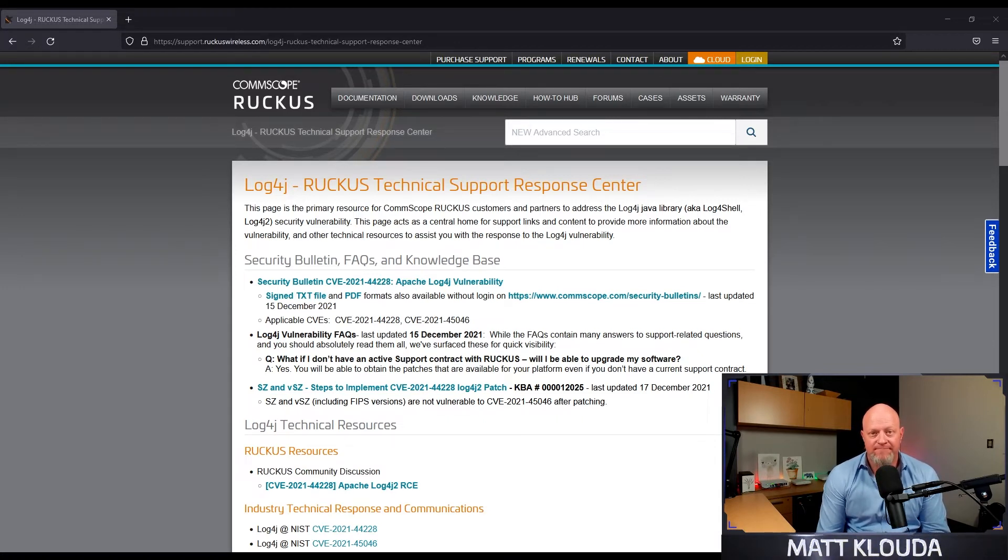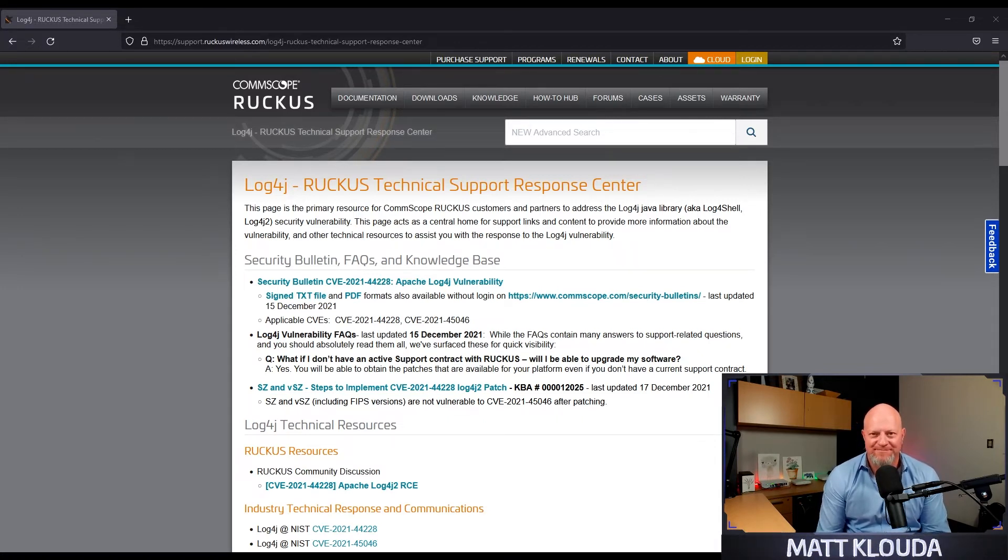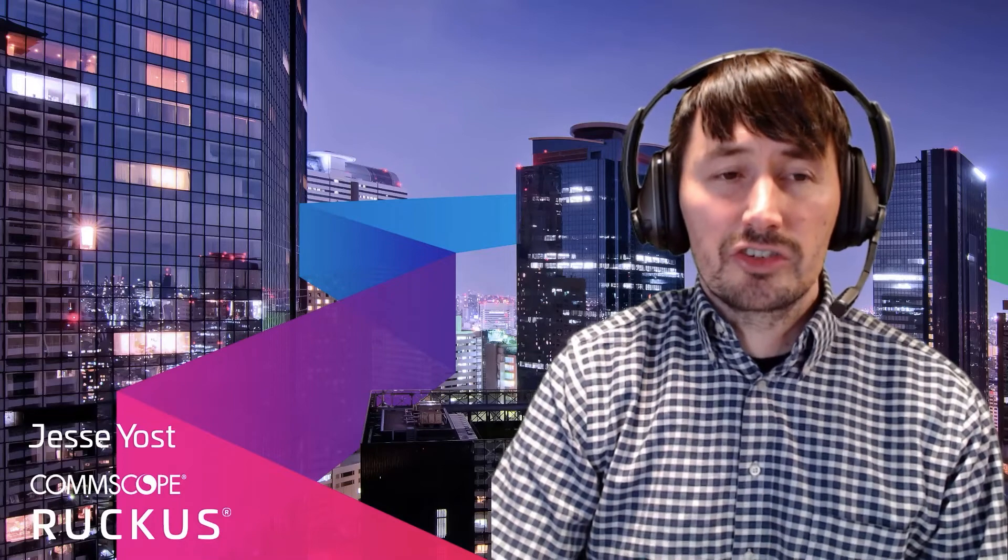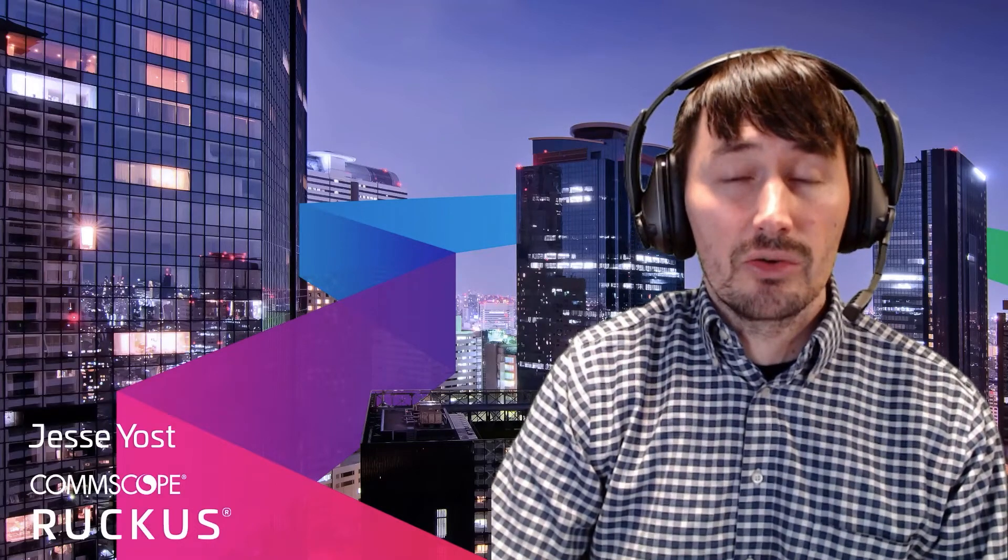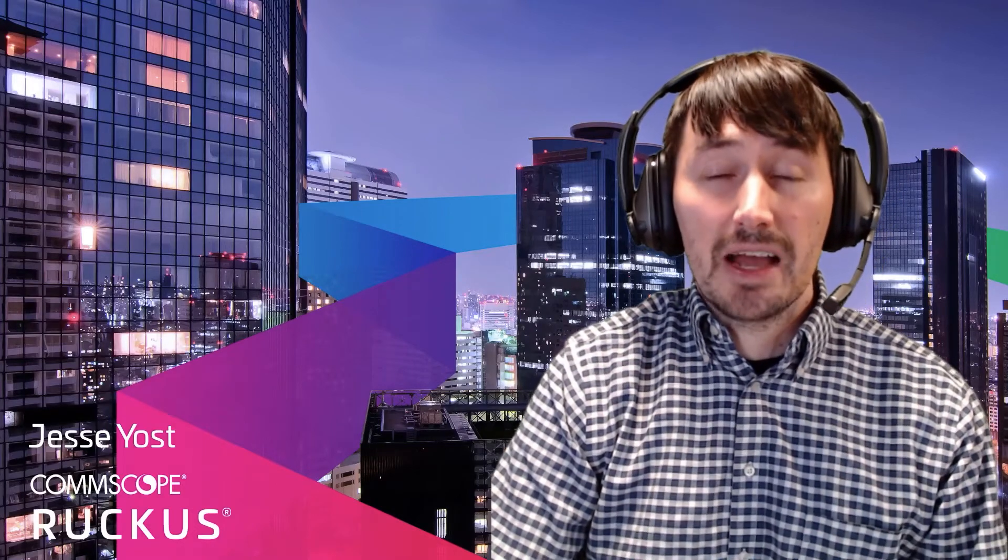There is a forum post up. If you have any questions, jump over there. Everybody's paying attention to it. And with that, Jesse, it's all yours. The process for patching itself is really simple. There are some caveats that we need to talk about. There are two different versions of the patch available and they depend on which version of Smart Zone you're running.